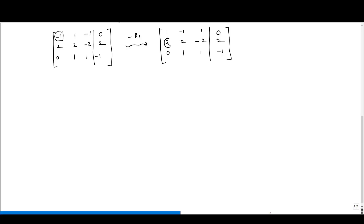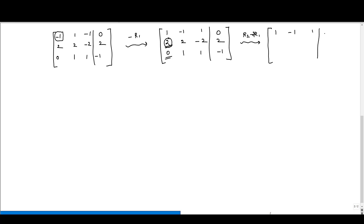Now we must make all elements in the first column below the pivot equal to 0. The element in the third row is already 0, so we only need to eliminate the second-row element. We perform R2 minus 2R1, giving: second row becomes [0, 4, −4 | 2], while the first and third rows remain unchanged.